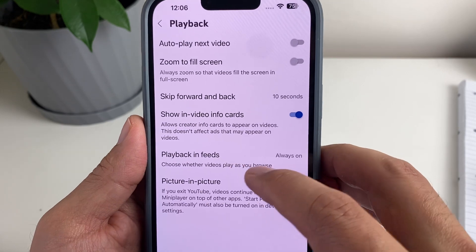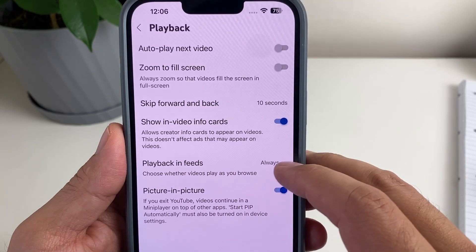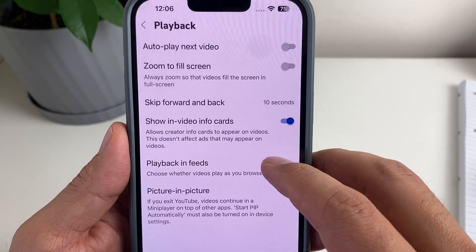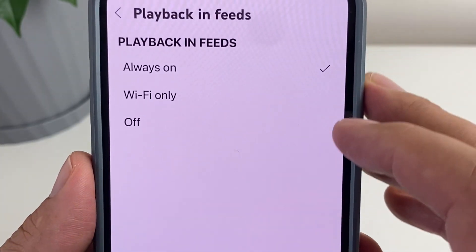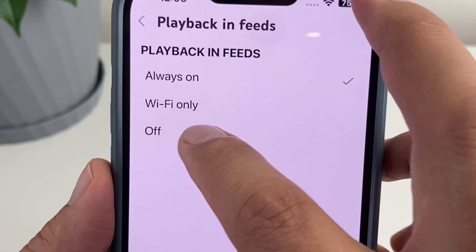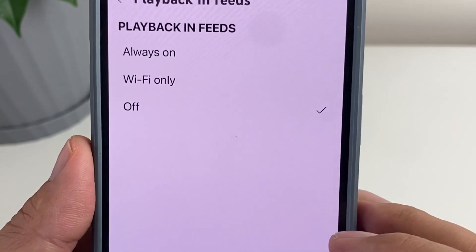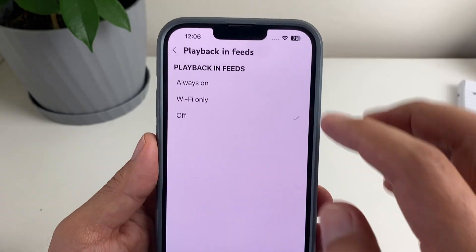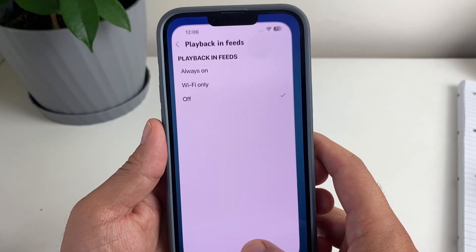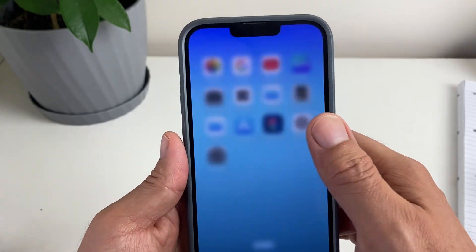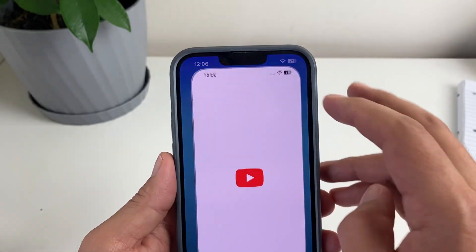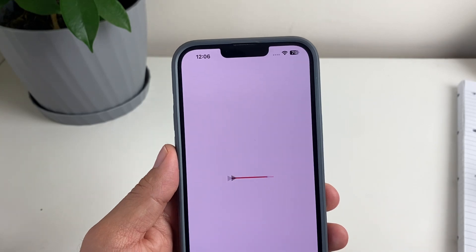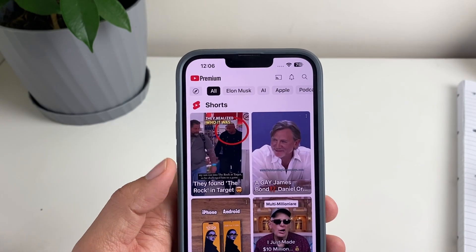Playback in feeds is always on at the moment, so what we're going to do is turn it off. So here's off — close everything down and then we're going to go to YouTube again.